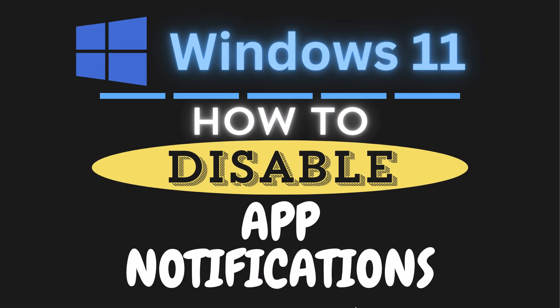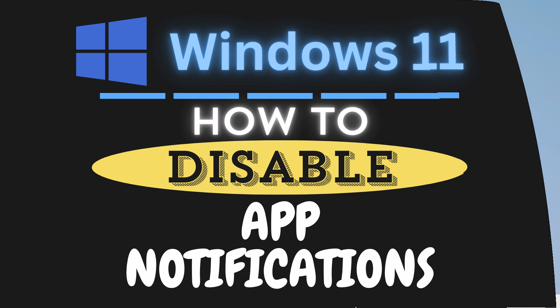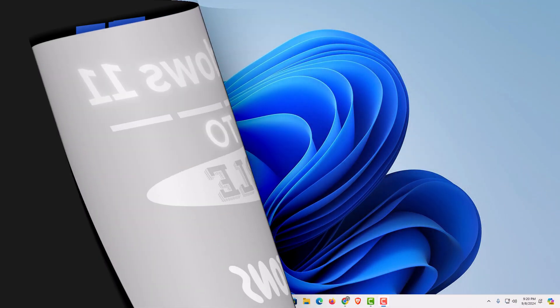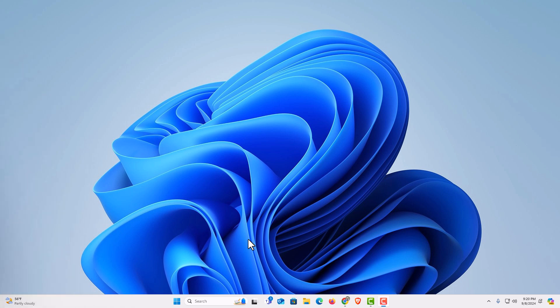This is a video tutorial on how to disable app notifications in Windows 11. Let me jump over to my desktop here. I am on my desktop now.